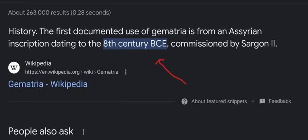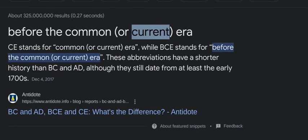Geometry, geometry, geometry — gematria. I feel a sneeze coming on. So, 8th century BC — this is just the gematria decode, y'all.